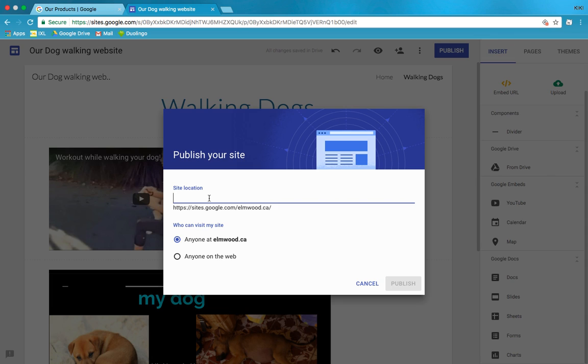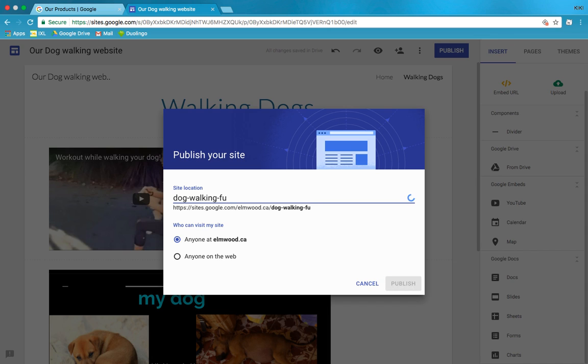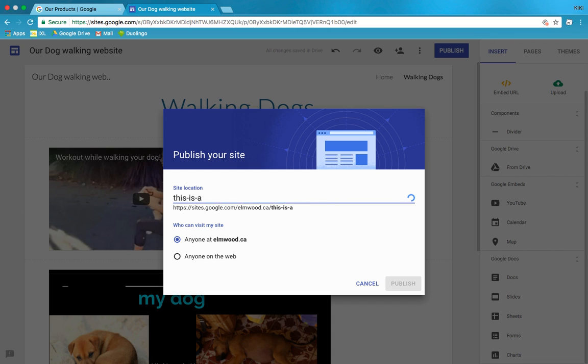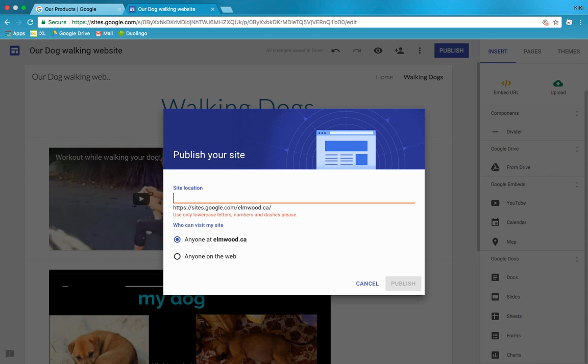So then we have to give it a URL, an address. Right now it's going to be sites.google.com/elmwood.ca because that's our school, and then something. So it might be dog walking fun or whatever. You can make it whatever you want. Because we're making a pretend website right now, we'll just... why don't we call it... is this a test, or do you want this to eventually be a real dog walking website? Yeah. Is it about dog walking or just dogs? Just dogs, all about dogs. All about dogs fun. I'm going to say that and then we'll say Publish.